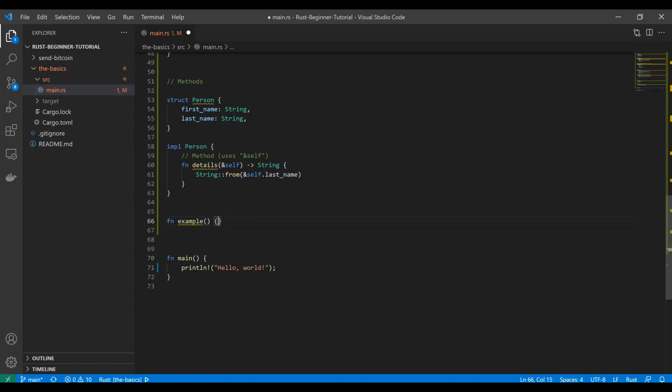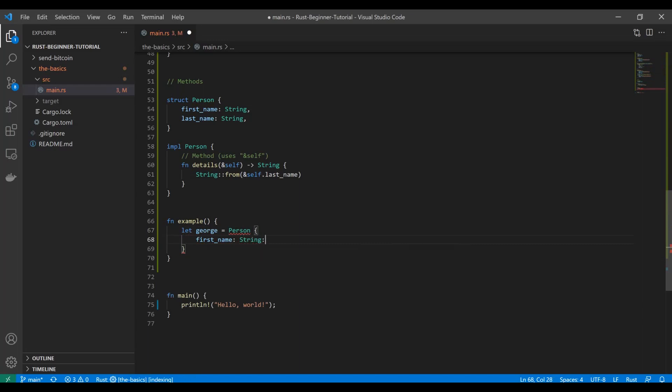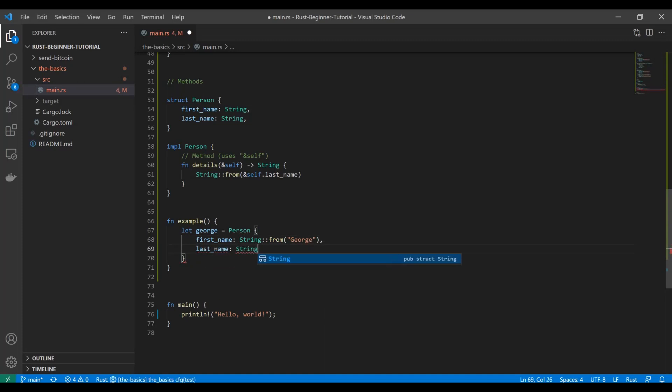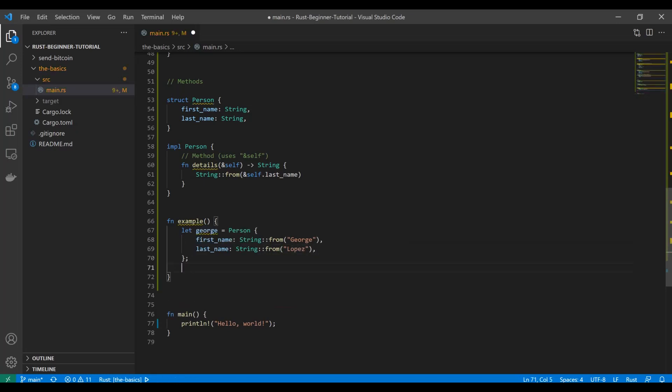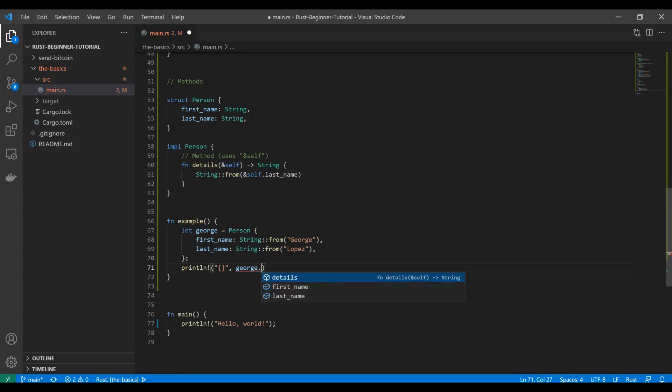I'm going to say let george equal Person, and his first_name is going to be string from George, obviously, and his last_name is going to be string from Lopez. So we got George Lopez here. Now we can do this function here and just print out the result of our details method and get George's name. We told it to return the last name, so this is going to print out Lopez.